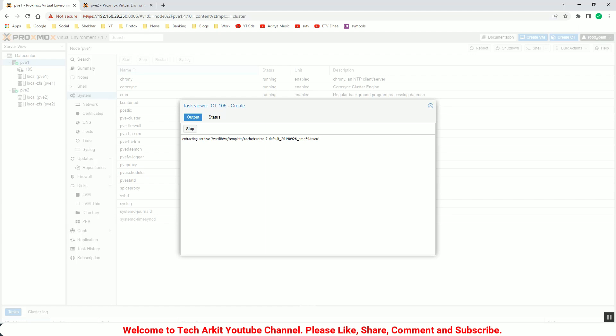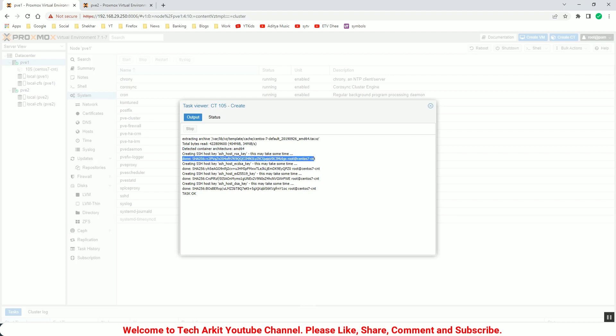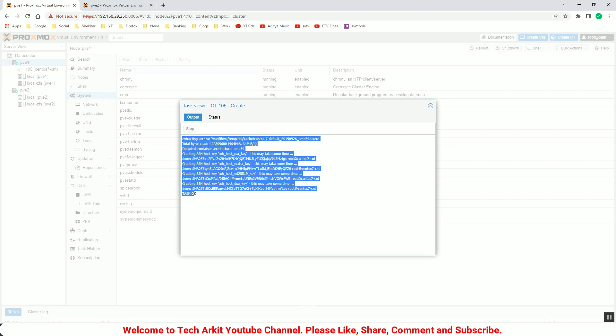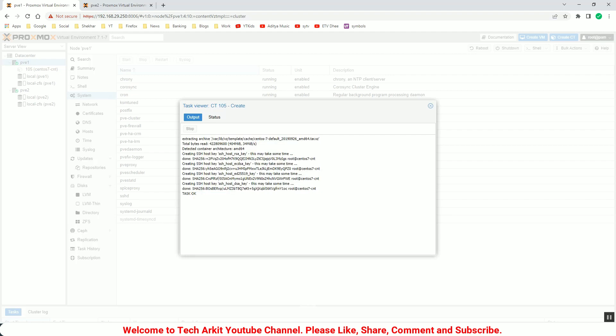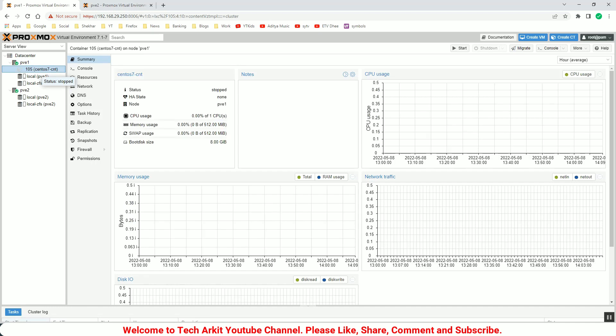You can see it's extracted, task is OK, fine. Now the container is created. You can see that it's extracted and all these tabs, and the container is online. Now you can start this container. So the container is started fine.